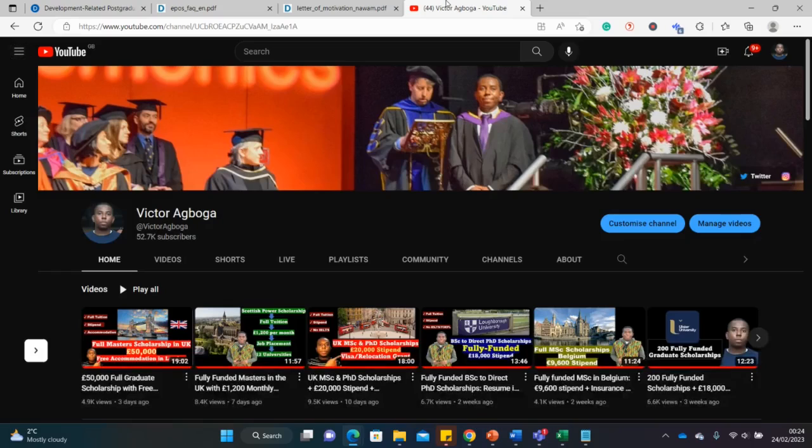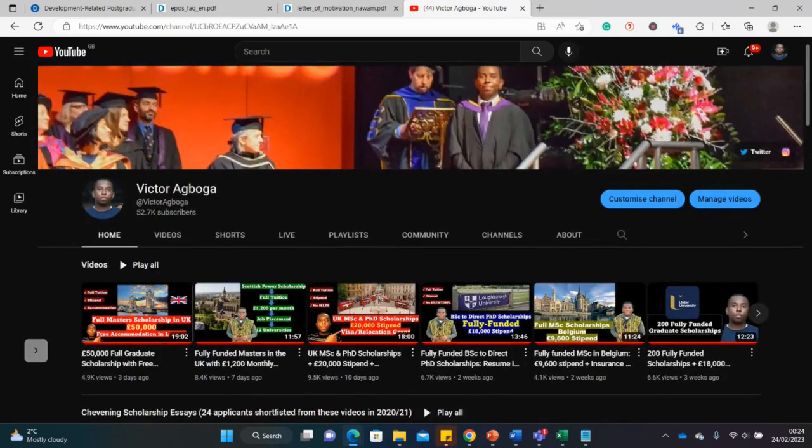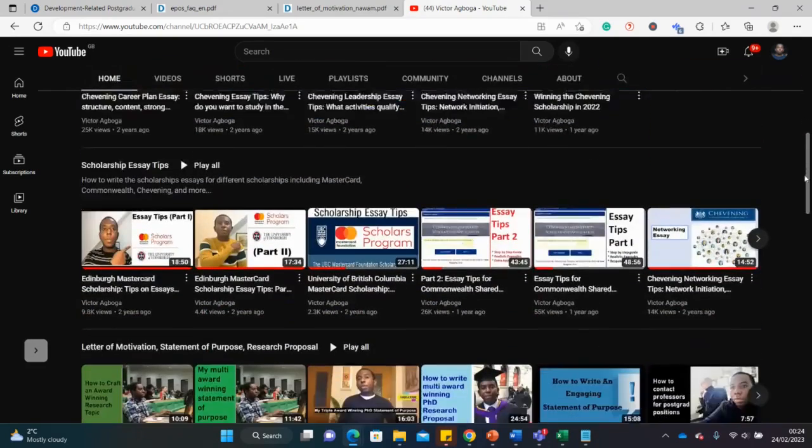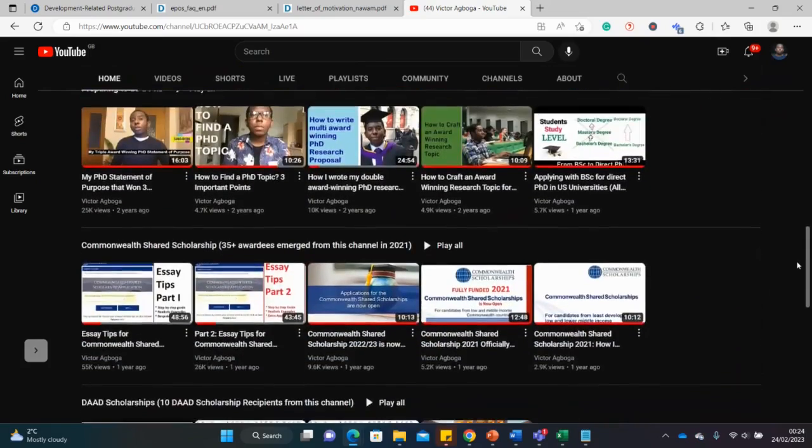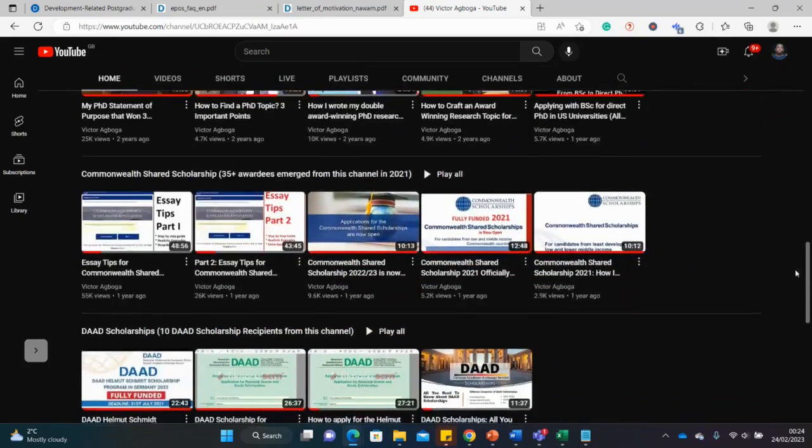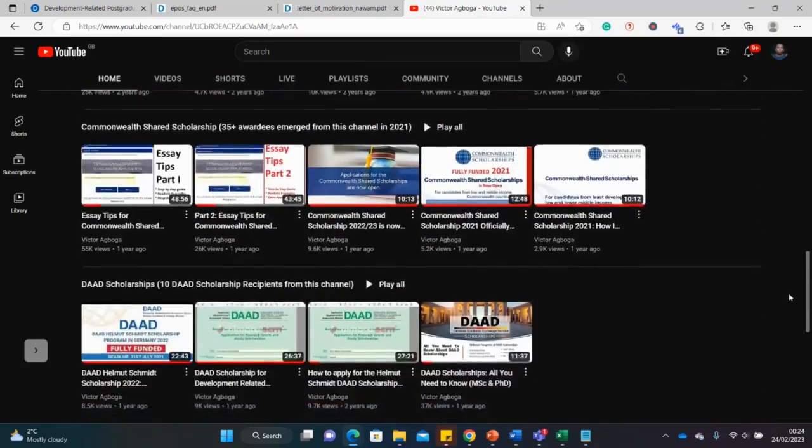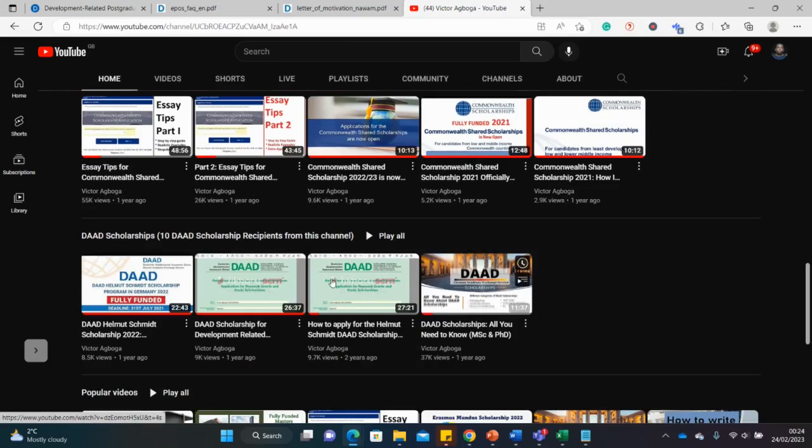Or materials I've shared already on my channel. I'm also a DAAD scholar by the way. I got the DAAD scholarship I think two or three years ago, and there are lots of materials here on how to apply for the scholarship.